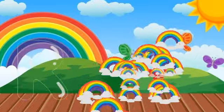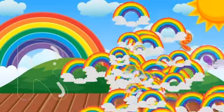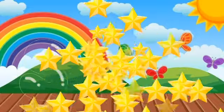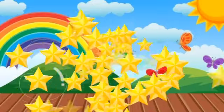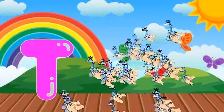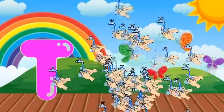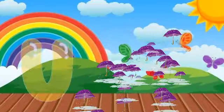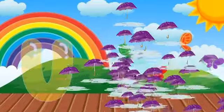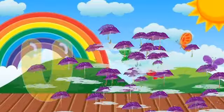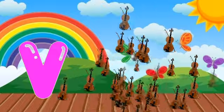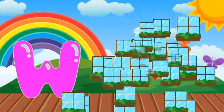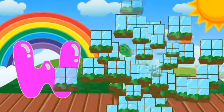R for rainbow, S for star, T for tub, U for umbrella, B for violin.